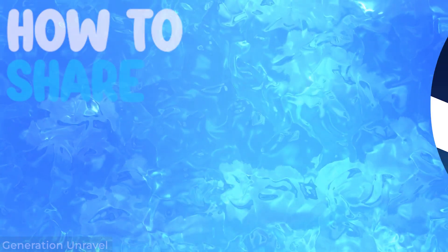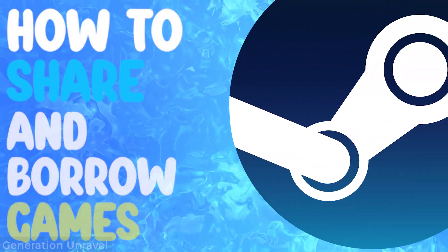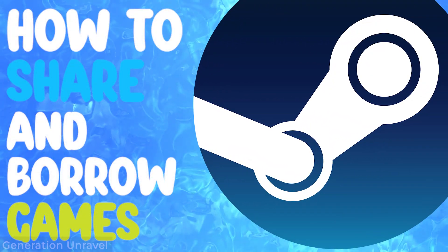Hello guys, welcome to Generation Unravel. In this video I'll be showing you how you can share and borrow games on Steam.